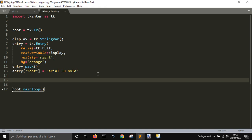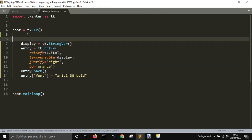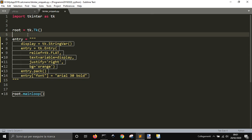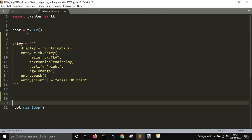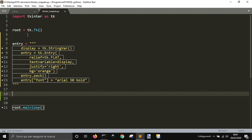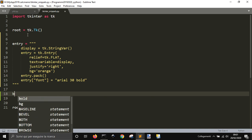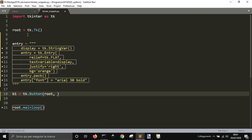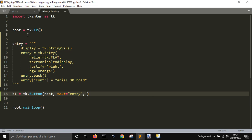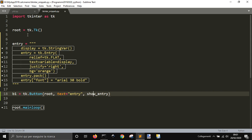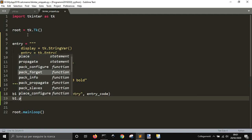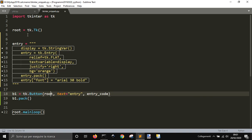So how it works: we take this and make it a variable called entry. This is just the beginning to make it work for every widget. We're going to create a button — v1 equal TK.Button, root, text equal entry — and the command will be show_entry, or maybe entry_code.